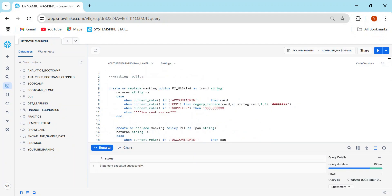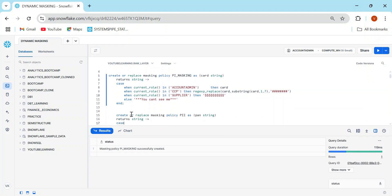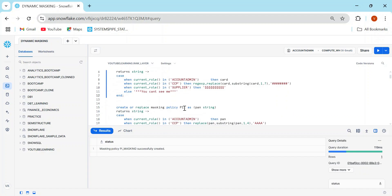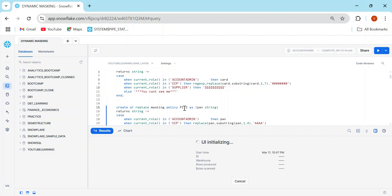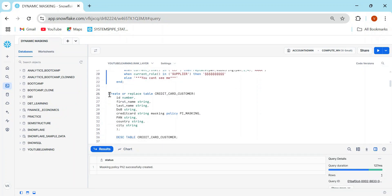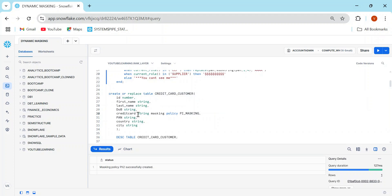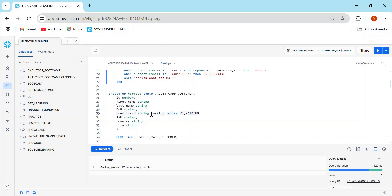I'm going to create the PII masking policy, then create a second one called PII2 (or any name). In both I'm applying similar logic, though you can use your own SQL and string function knowledge. Now I'll create the table 'credit_card_customer' with columns: ID, name, last name, credit card number, etc. You have two options: if the policy already exists, you can apply the masking policy at table creation time by mentioning 'MASKING POLICY policy_name' right after declaring the data type.